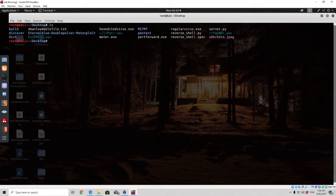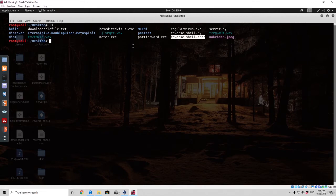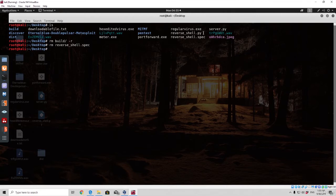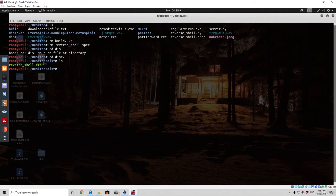As you can see right here if I type ls we got the build, the dist and the reverse_shell.spec. So the first thing that you can delete is the build directory and the reverse_shell.spec. Now make sure that you don't delete the actual reverse shell program because then you are going to have to code it once again. And now we want to navigate to the dist directory and right here should be our reverse_shell.exe.